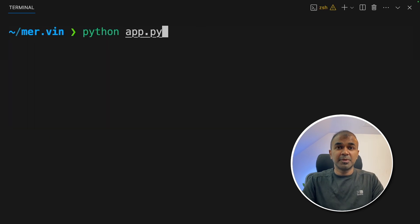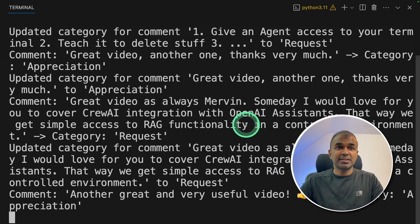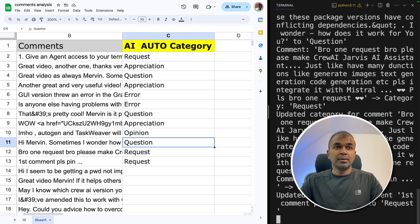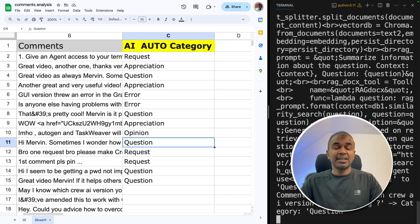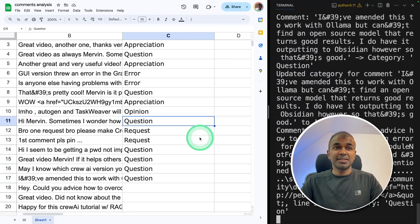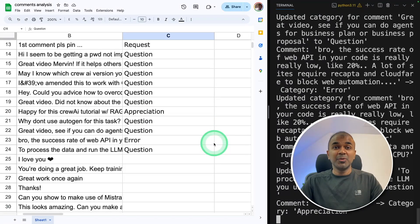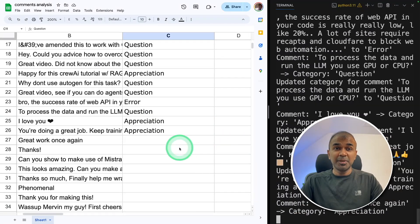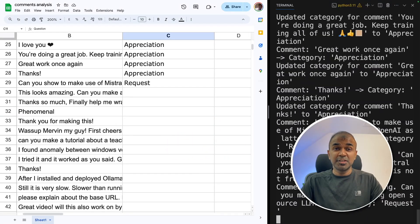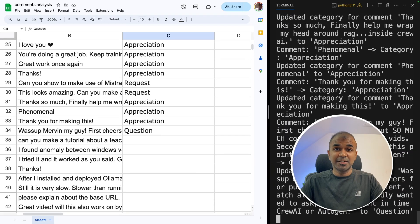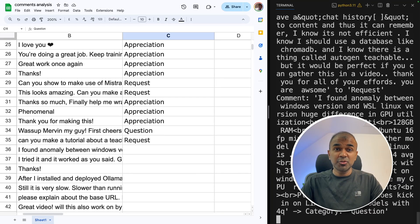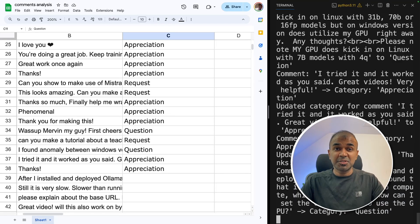Now we can type python app.py and then click enter. I can see it's started working. Now you can see it's getting automatically categorized. This is amazing. Now you're able to run this completely locally on your computer with zero cost. I'm really excited about this. I'm going to create more videos similar to this. So stay tuned.